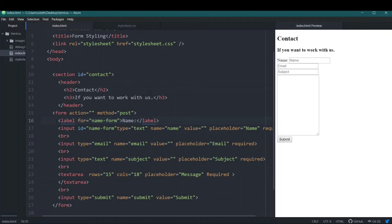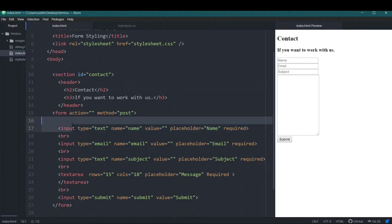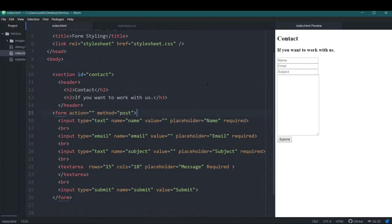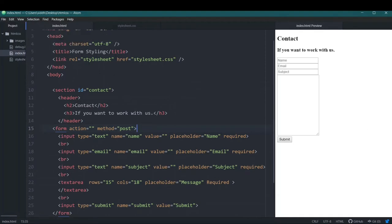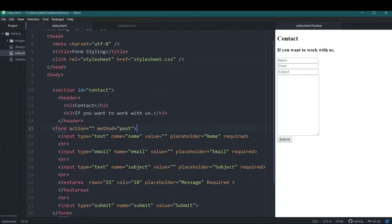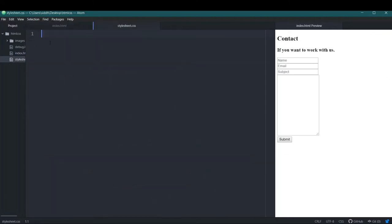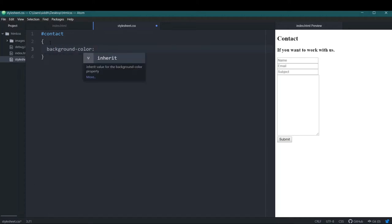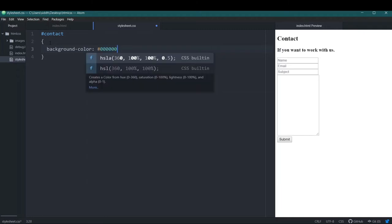Labels are a good way to make your site accessible, but we're not going to use them right now, so I'll remove them. Now we're going to use CSS to style our form and make it look much better. The first thing I want to do is change the white background, so I'll go into style.css and use the id selector 'contact' to apply a background color of black using the hex code with six zeros.